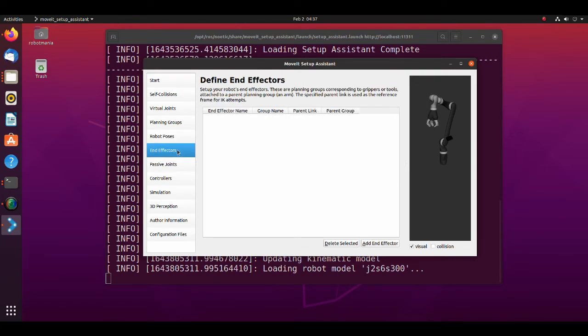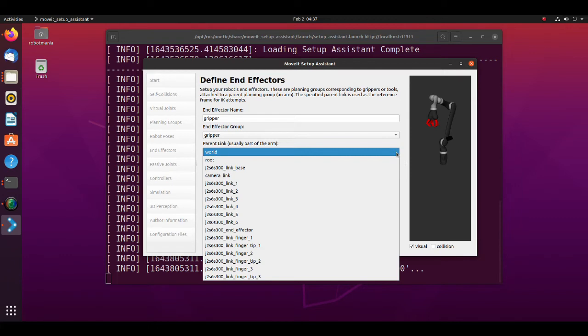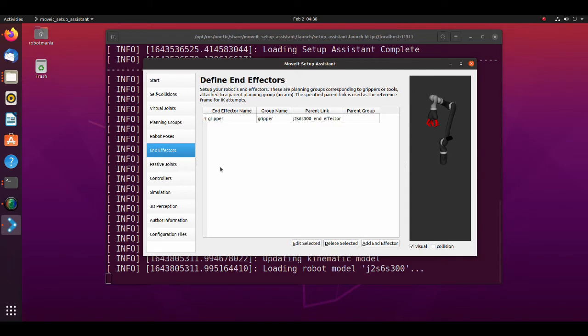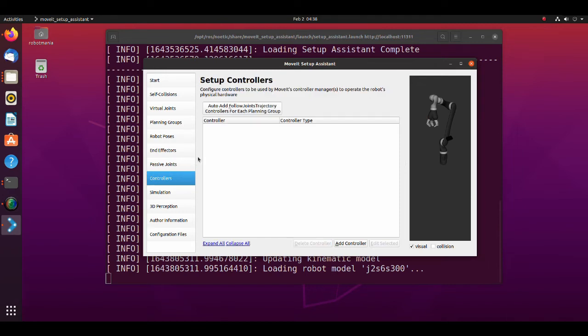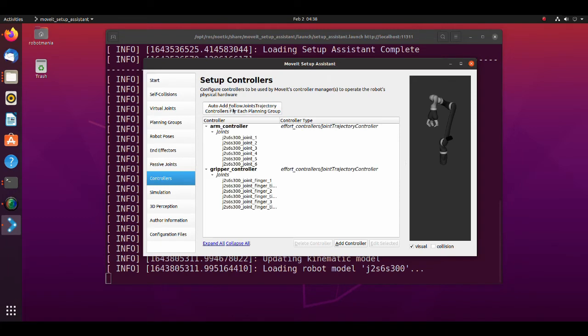Now we are going to create end effector. Click add end effector button. Name end effector as gripper. From the end effector group pull-down menu, select gripper. As a parent link select J2S6S300 end effector. Click save. After creating end effector, we move to the controllers tab. Here, controllers to simulate our arm in Gazebo are created. Joint trajectory controller is used for executing joint space trajectories on a group of joints. Trajectories are specified as a set of waypoints to be reached. Waypoints consist of positions, and optionally velocities and accelerations. Just click auto and follow joints trajectory controllers for each planning group.